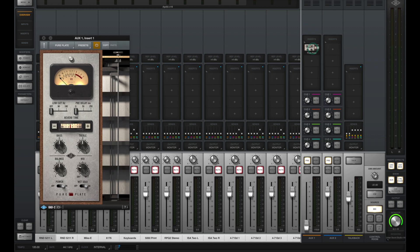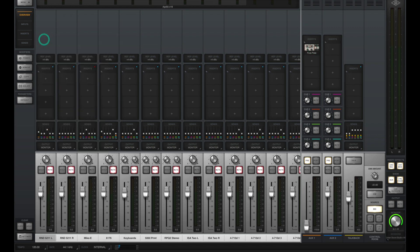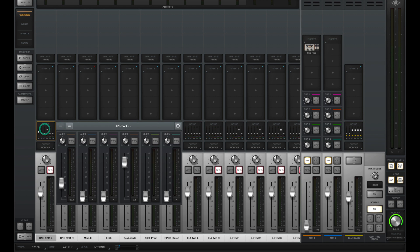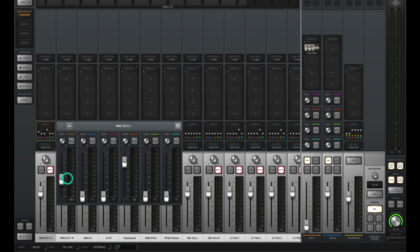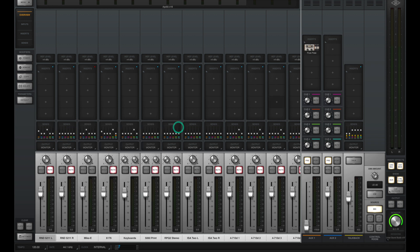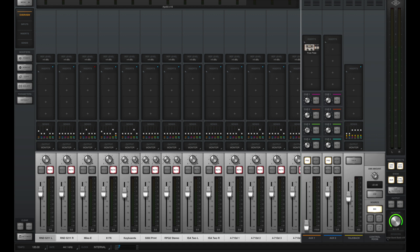Remember we were talking about those aux sends? Well, you could see on my aux channel, I've now put in a pure plate reverb. And I could send to that pure plate reverb using aux 1 on input 1. Once again, this is great to be able to send a little bit of reverb to the headphones of people while recording. Just make sure to also send to the cue from the aux channel so that they can hear it through their headphone mix.